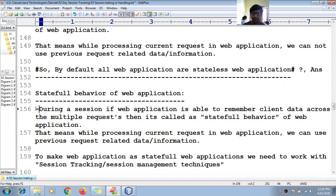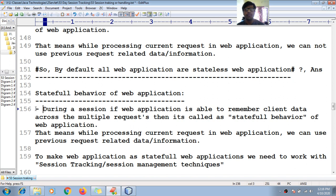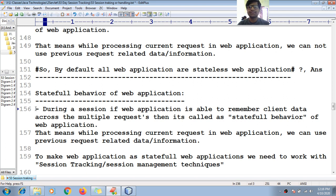During a session, if a web application is able to remember client data across multiple requests, then it is called as stateful behavior of a web application.